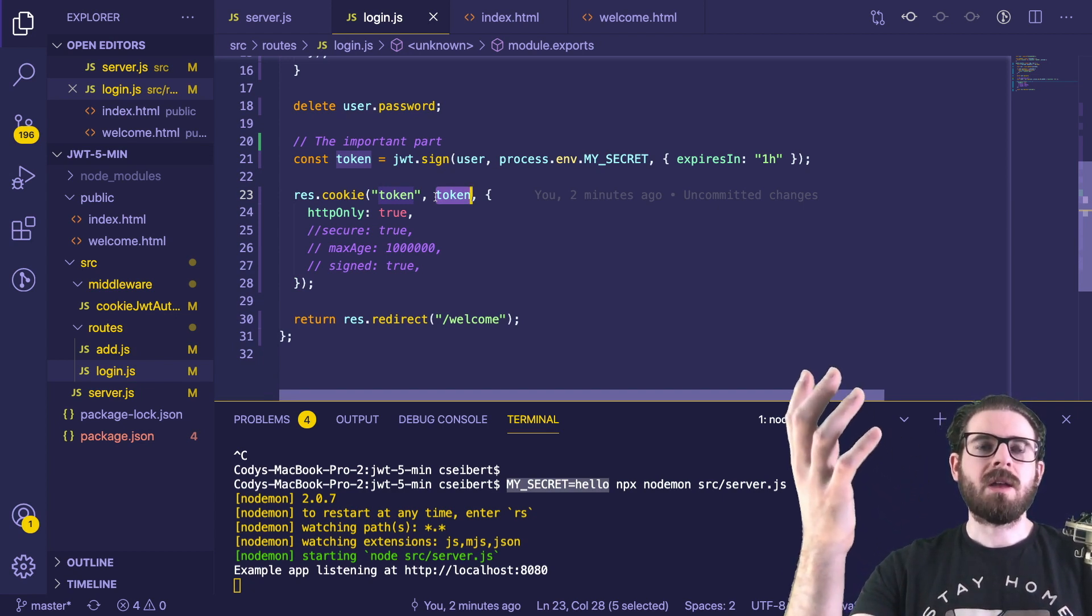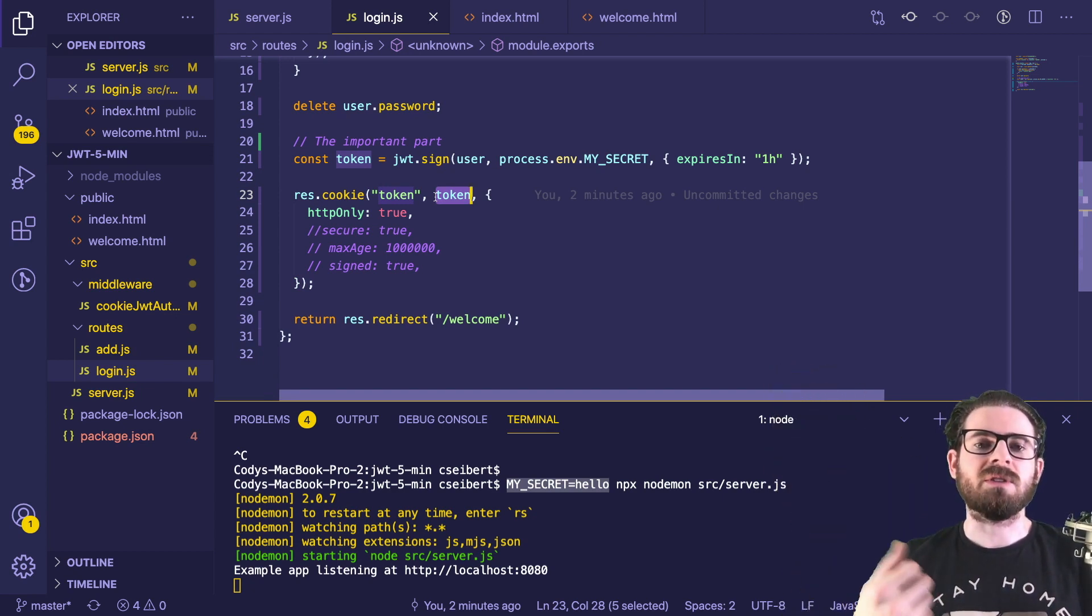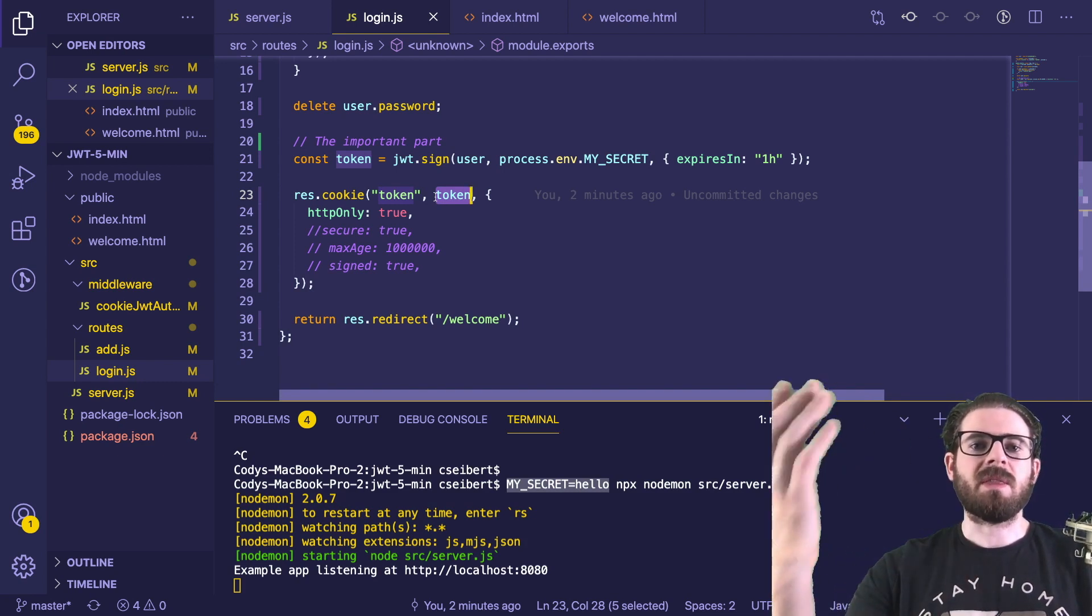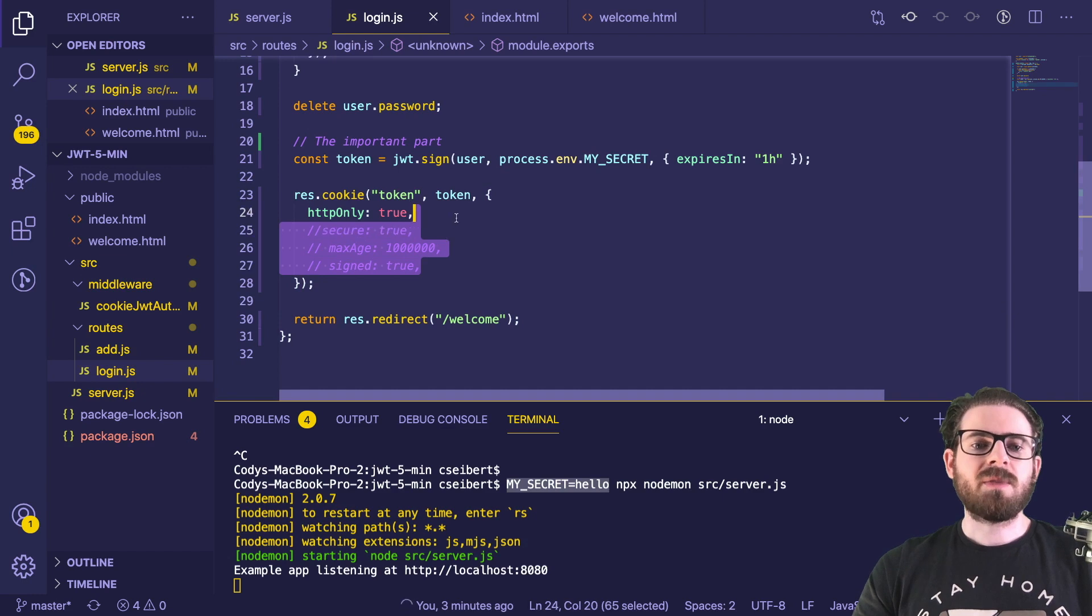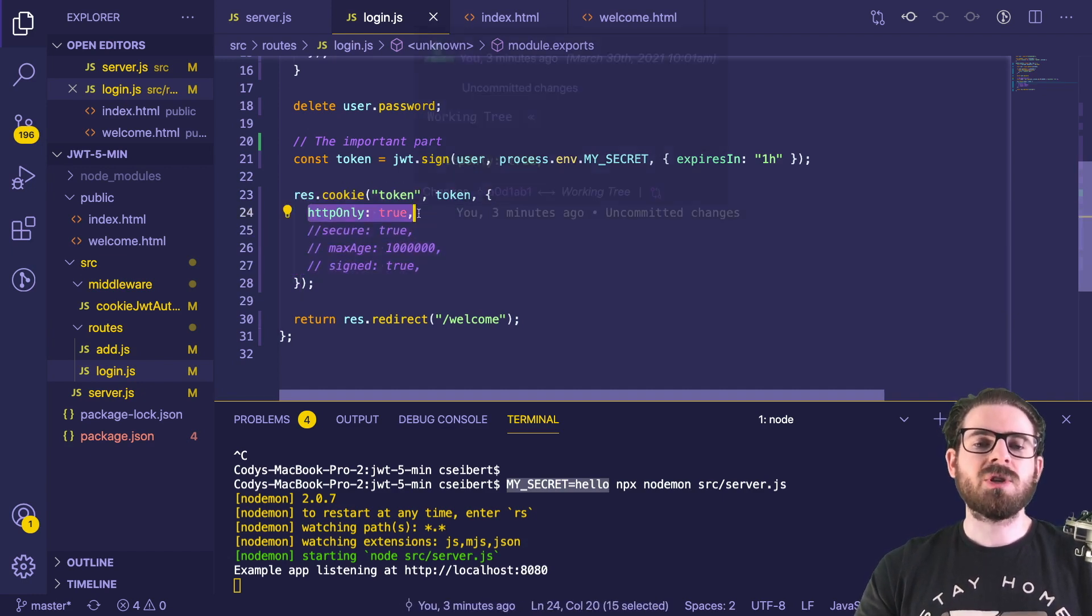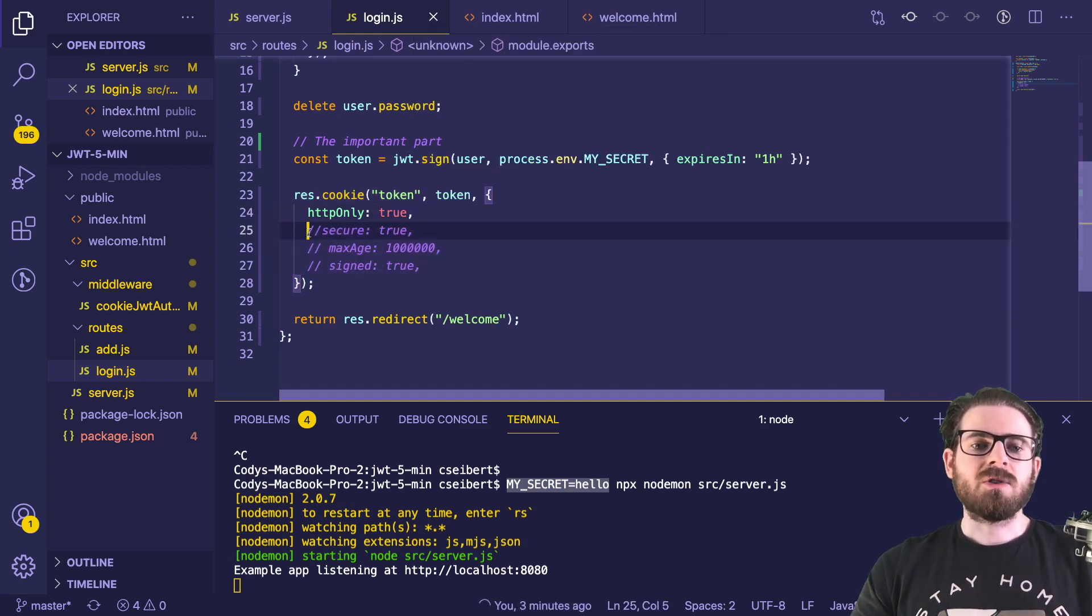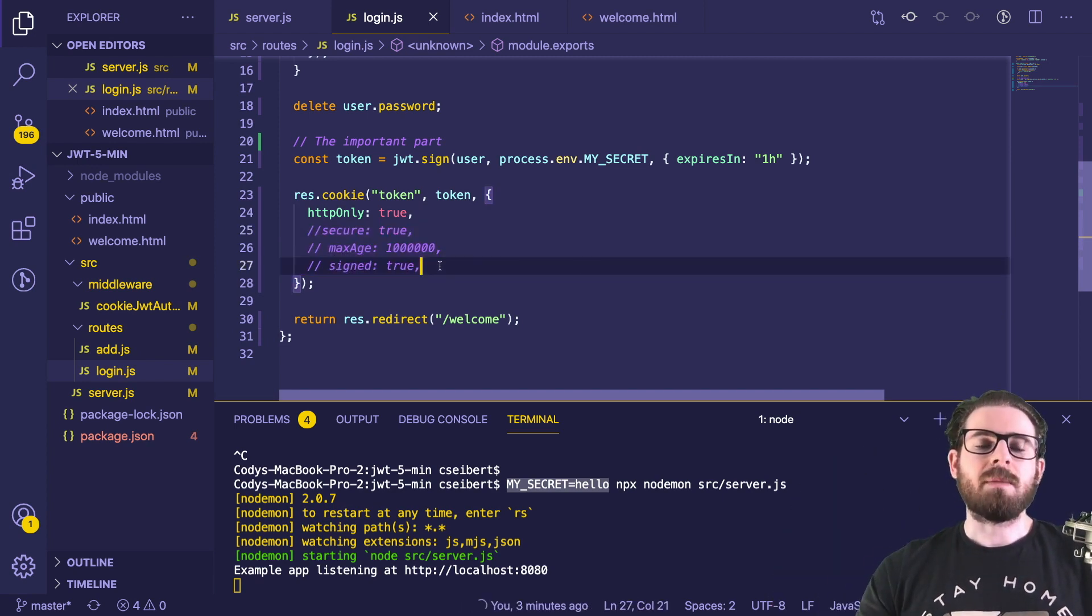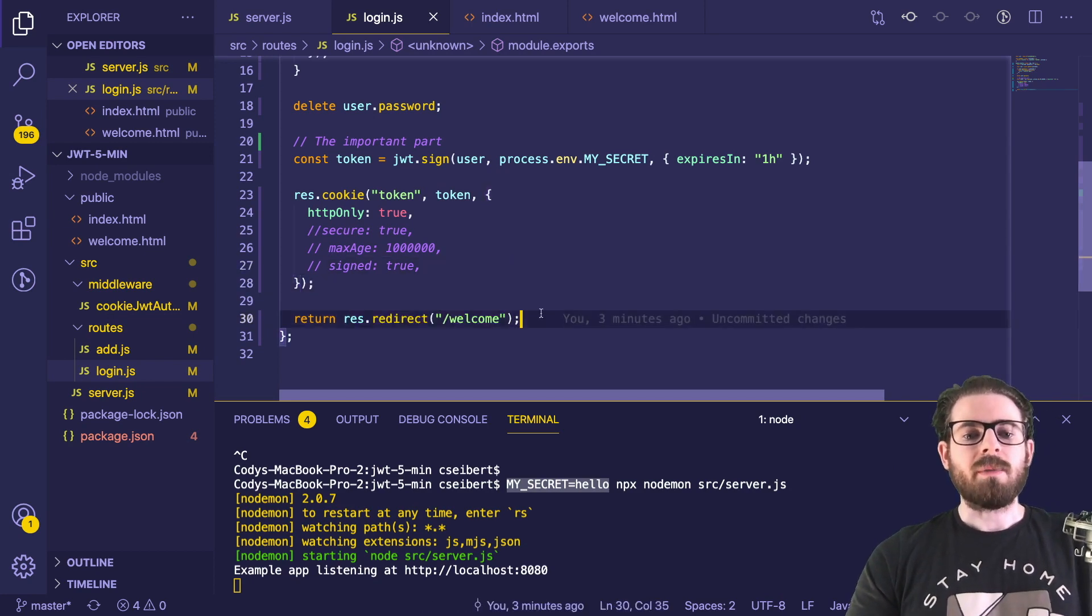So that the browser can actually say, hey, I have a cookie, I need to set in my browser and keep track of it. And then later on, the browser will send that cookie when it does future requests. Some things I want to point out here is it's usually most safe to use an HTTP only cookie. There's also some other flags that you can look into if you want to make this more secure, but I'm not going to do that in this example. And then we redirect them to a welcome page.